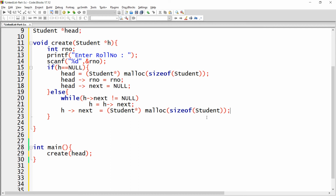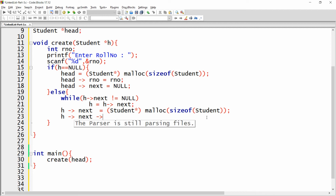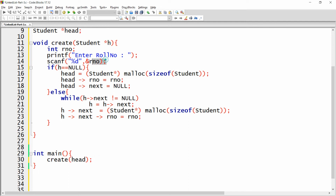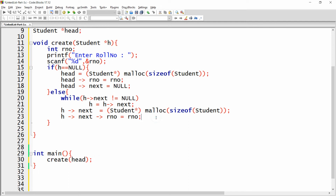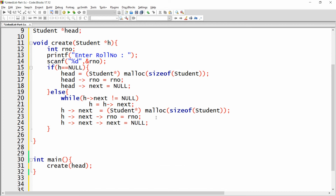So what happens? It allocates memory to the next of the last node. Now I need to assign the data: h dot next dot roll number equals rno that the user entered, and h dot next dot next equals null — meaning the next of the new node will be null. This is the way the list will be created.